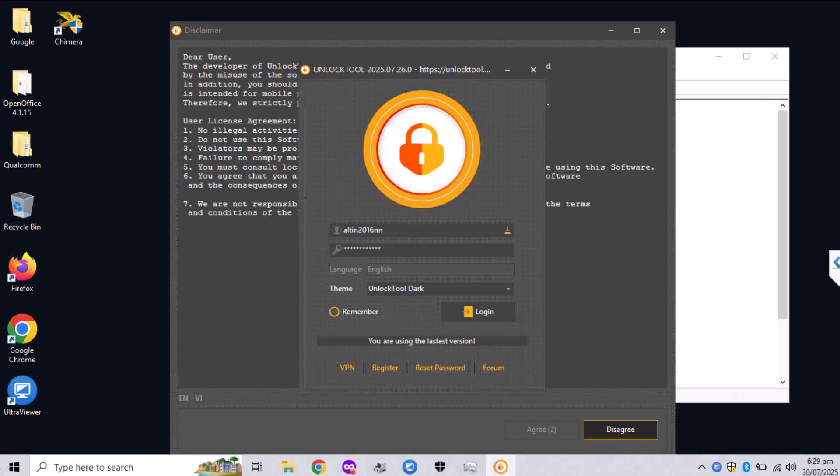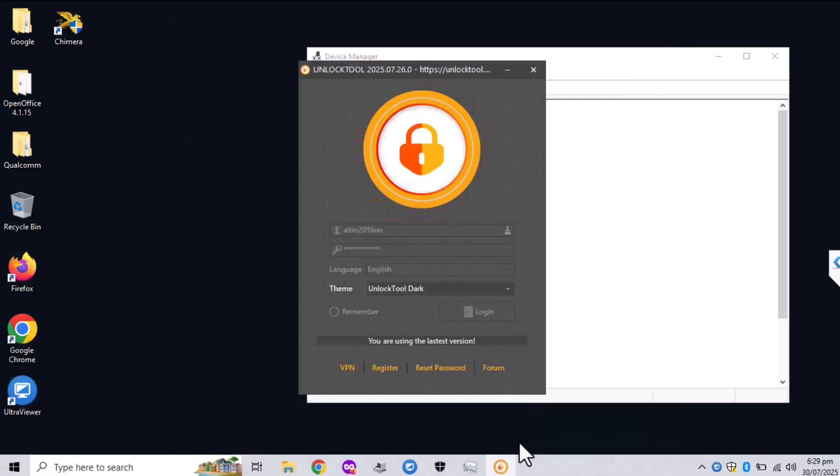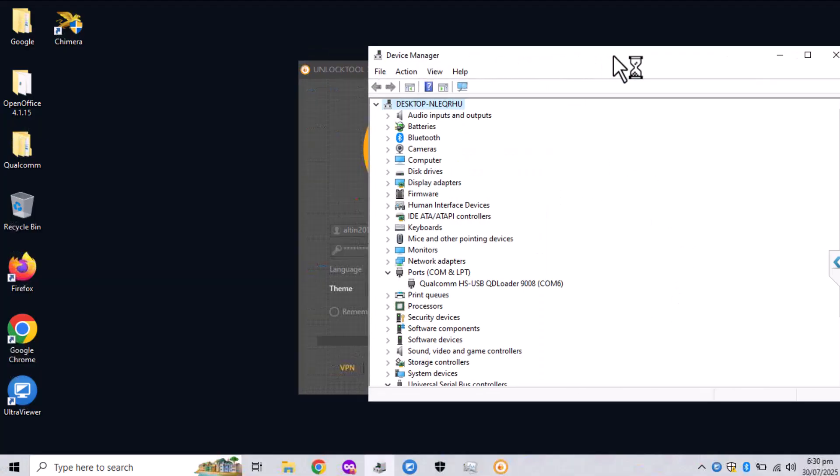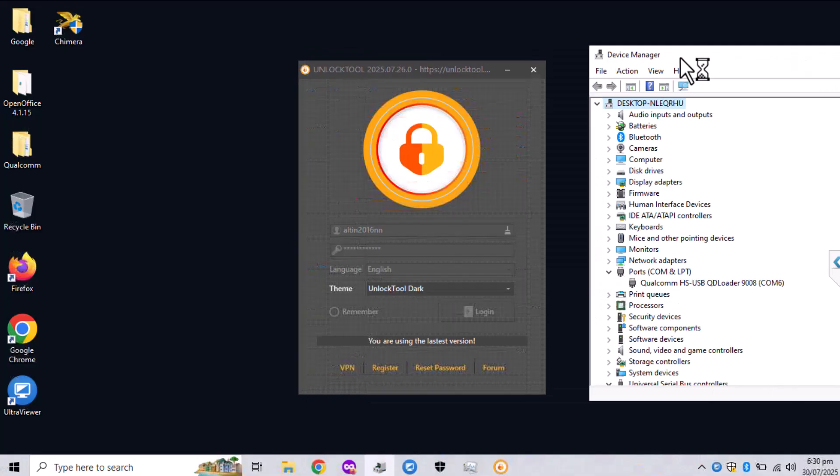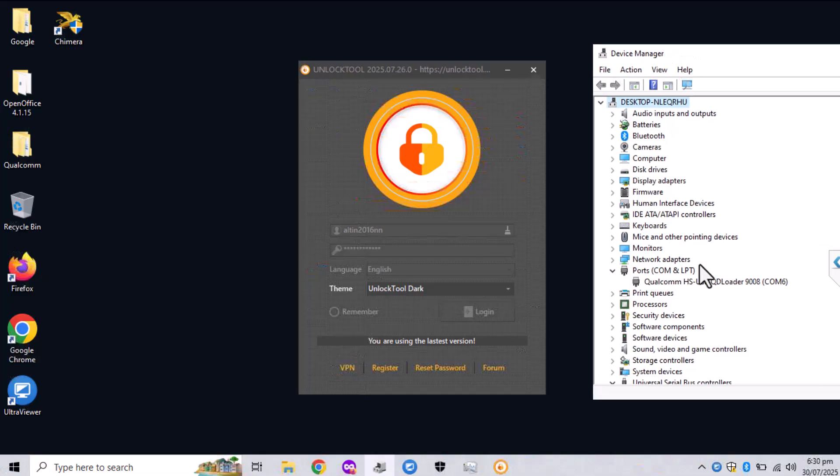The next thing that you will need to do is put the phone into EDL mode, and for that you will need the EDL cable. Once you successfully put it on EDL mode, on the driver manager you should see this driver.